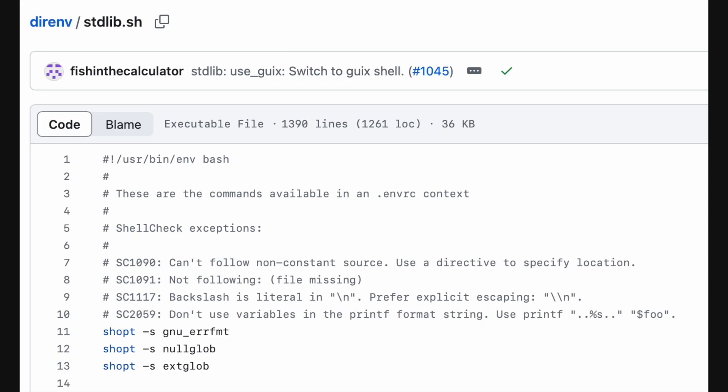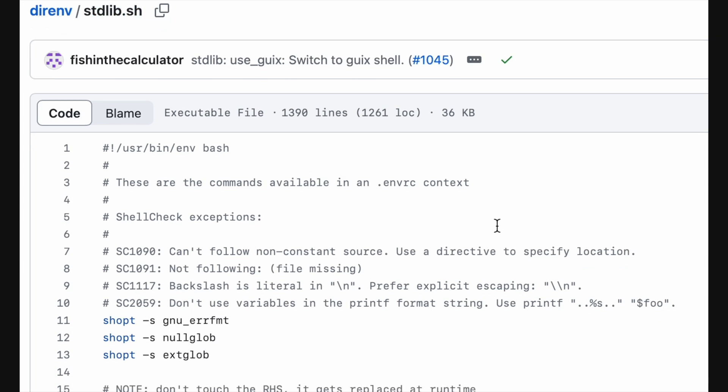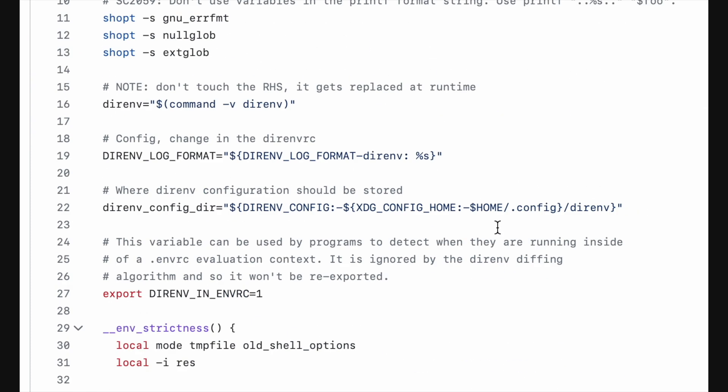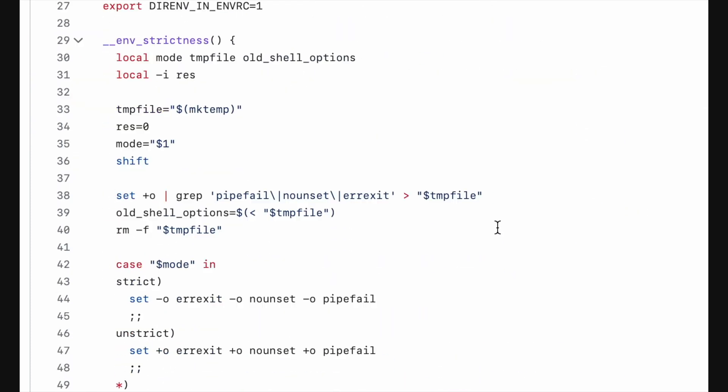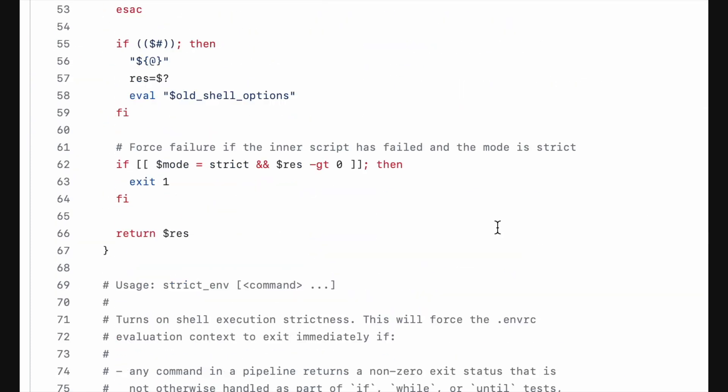You see, Durmv has grown to be a bit more than just running a script. There's also a standard library that gets injected into your .mvrc file.